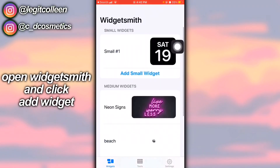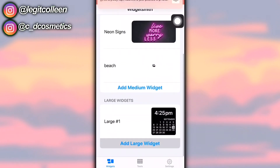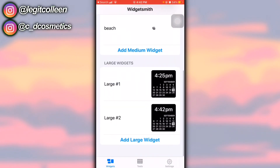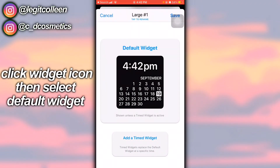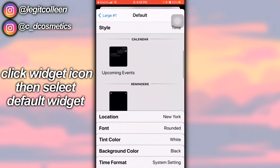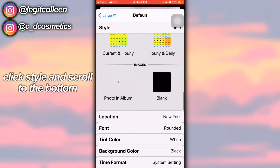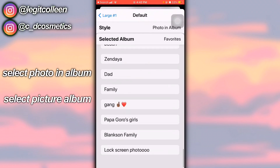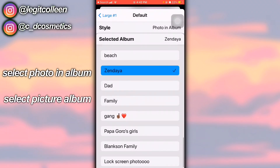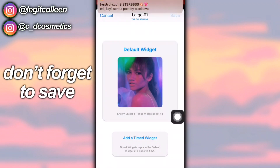I'm going to do a large one so you can see her face, so I'm clicking Add Large Widget. Or you can click the one that's already there, click Default Widget, scroll all the way down to where it says Photo and Album, click on that, click Selected Album at the bottom, then look for the name of the album you made. Click out of that, go back, and save it.